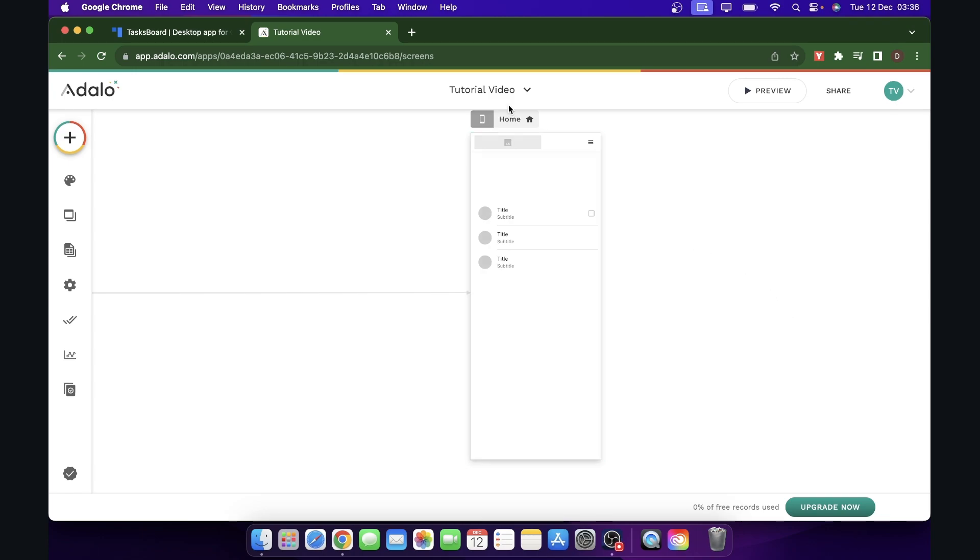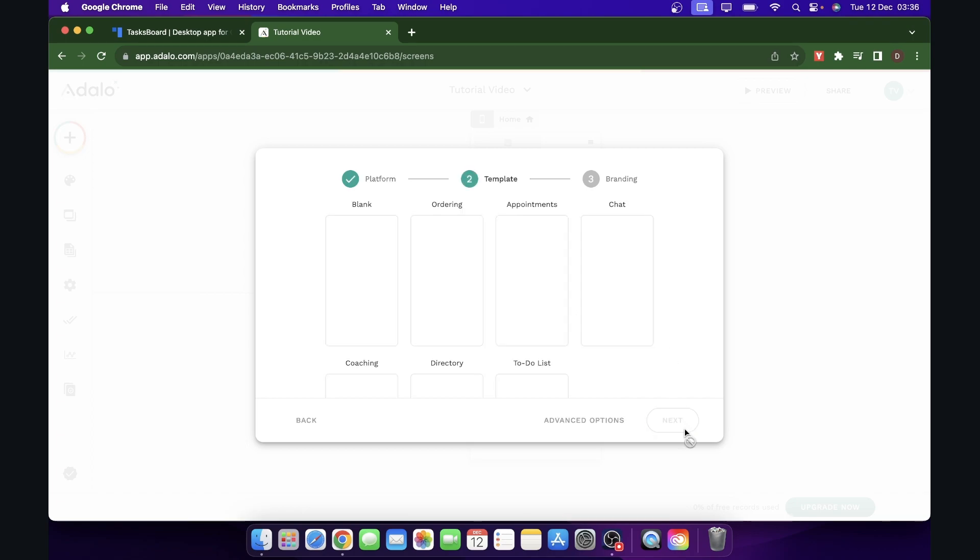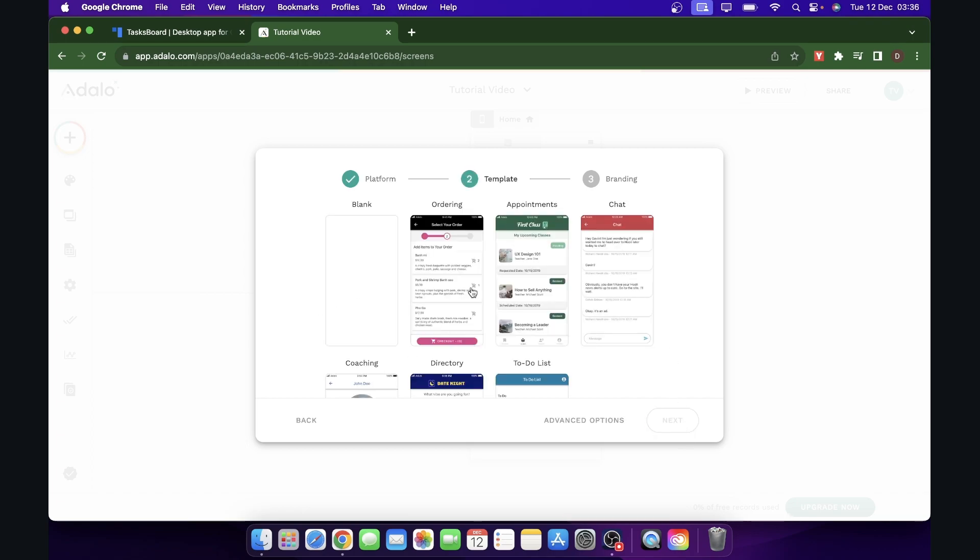So the first step is to simply create a new app and then here you have to choose if you want this to be only available on phones. I'm going to go with this one, but if you want, you can make it mobile and tablet and desktop. So I'm going to go with only mobile this time.